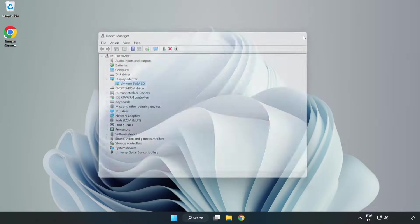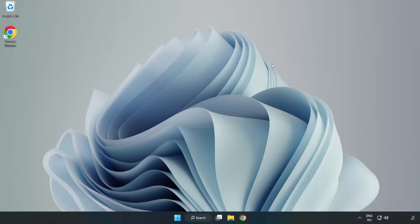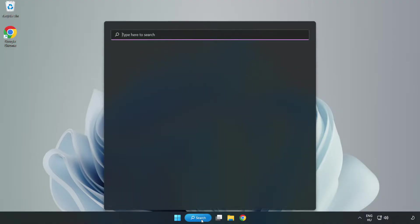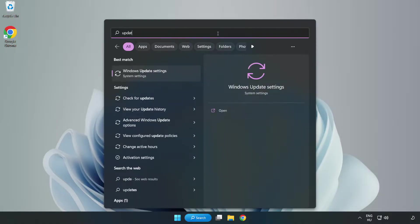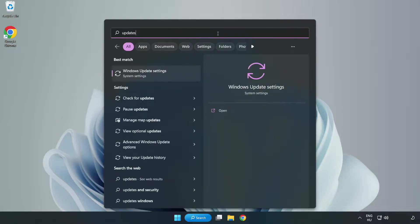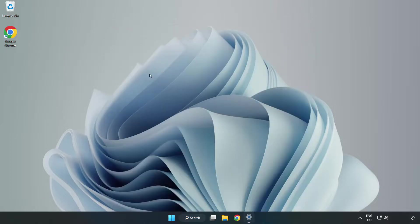Close window. Click search bar and type update. Click windows update settings.